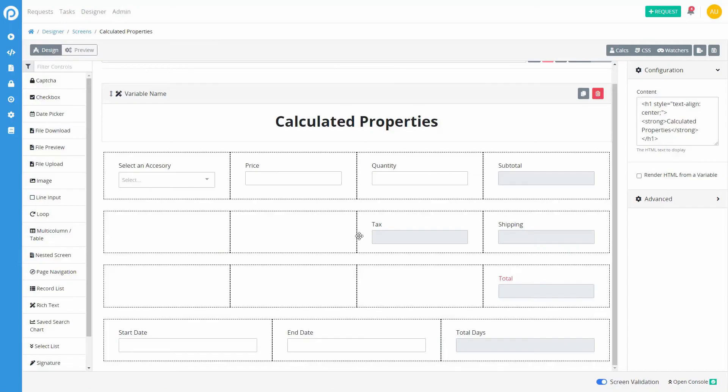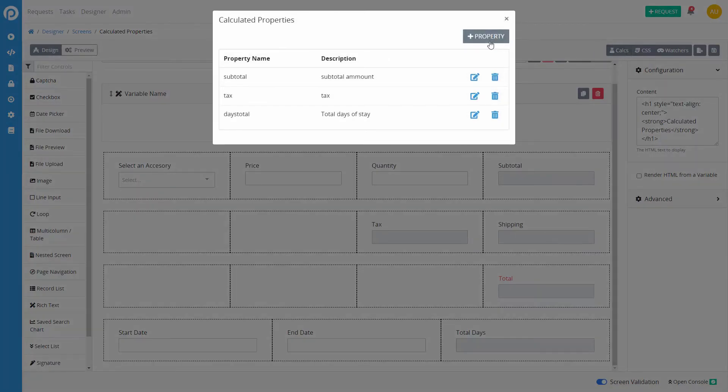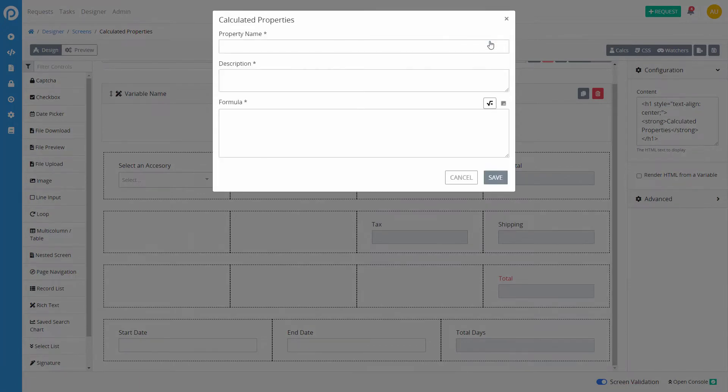To add a calculated property when editing a screen, at the top right corner, click on the calcs button then on the add property button.